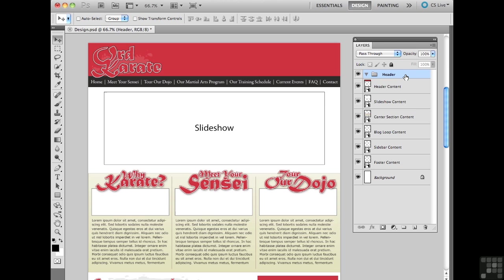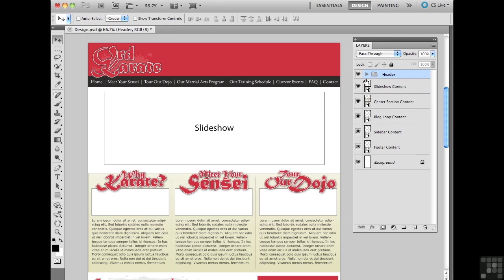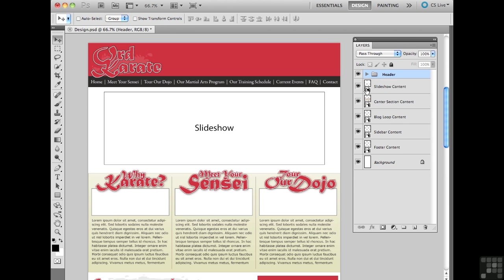I'm going to take this guy and basically drag and drop them inside the header group there, the header layer group. I can see now he's organized or sorted underneath the header group there. I can actually expand and collapse this group here. It's just an organizational technique that you can apply.